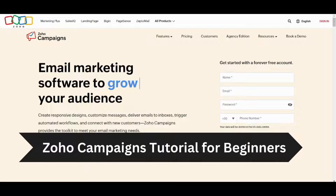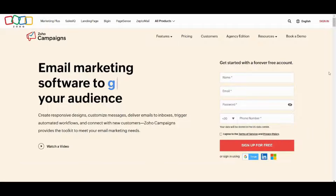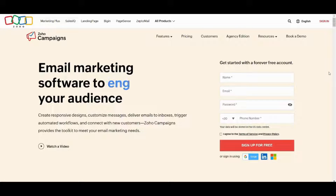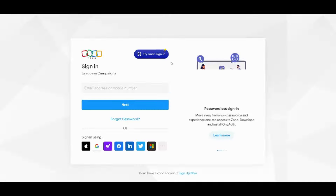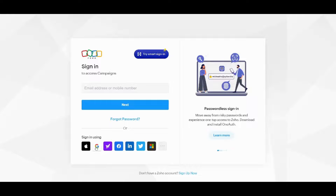Hey guys, welcome back to another video. My name is Saif and in this video I'm gonna show you step by step how to use Zoho Campaigns. So let's get started — first you need to create your own account. Here I will just sign in and I will use Google.